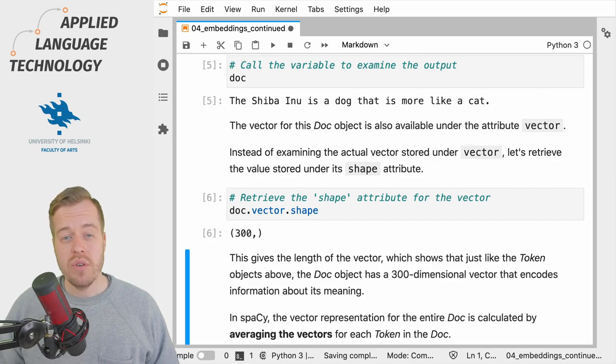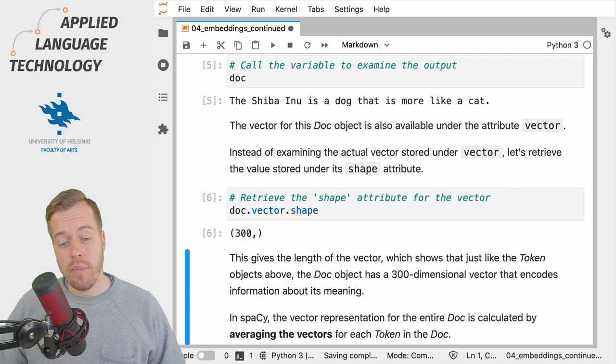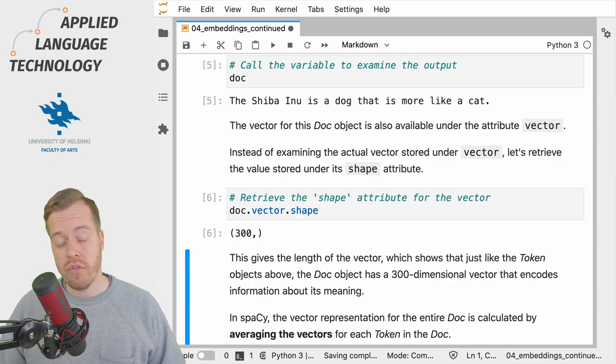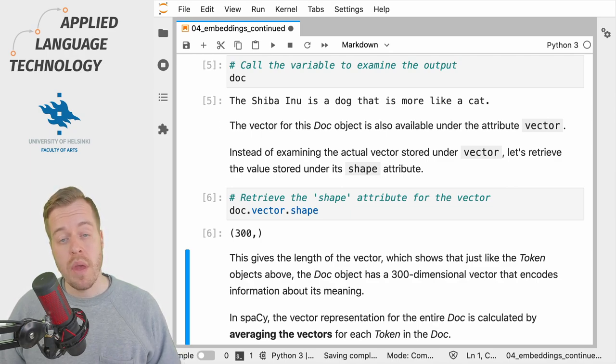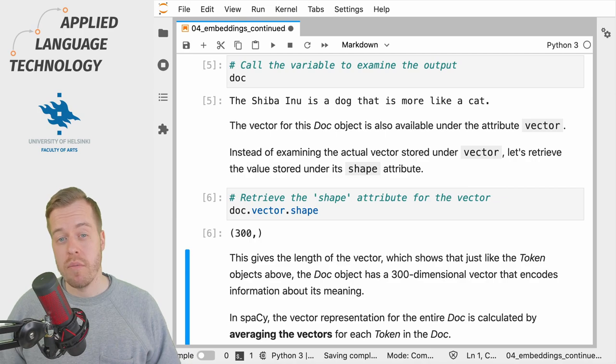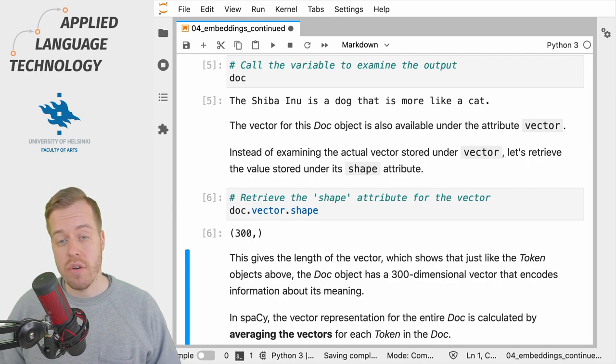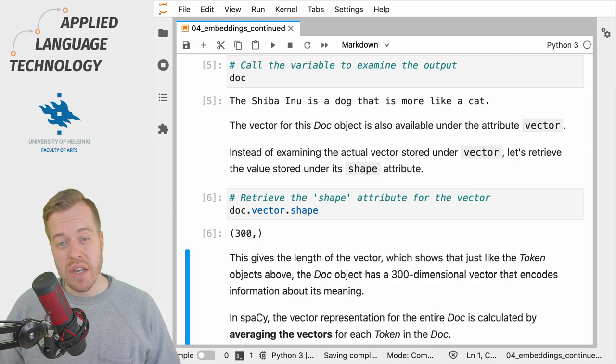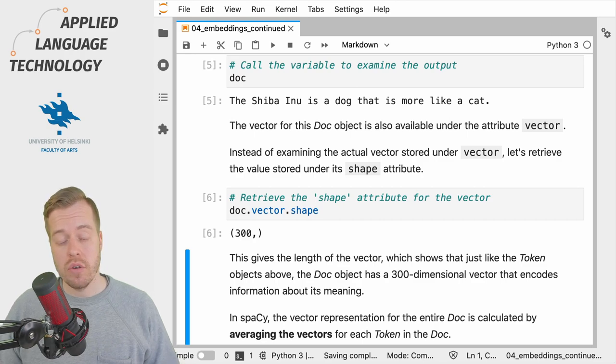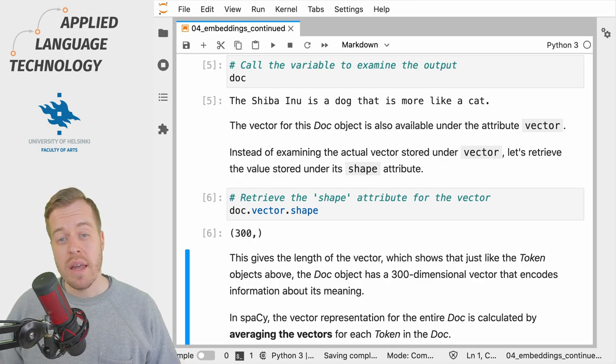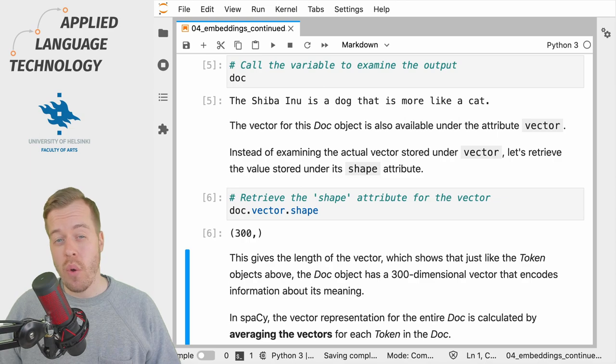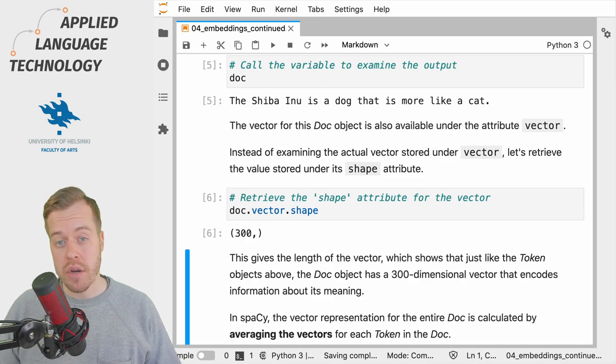It's important to understand that these representations are not learned from the data but constructed from the vectors learned for tokens. The vectors for doc objects are constructed by averaging the vectors for token objects that make up the doc.